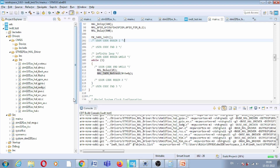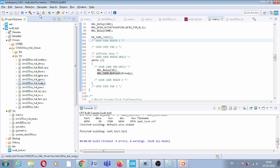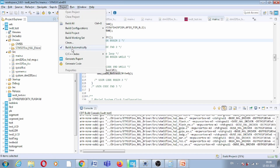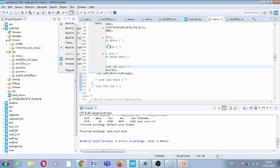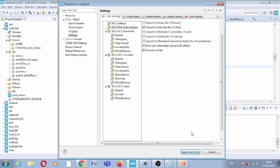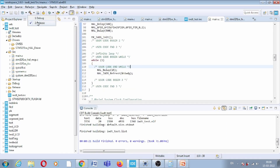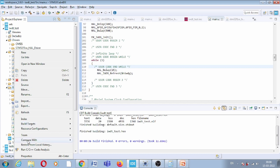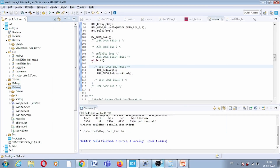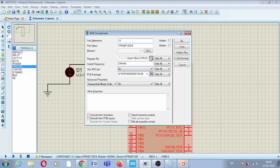The build checks for errors — zero errors found. We need a hex file, so we enable the post-build option to convert to hex, apply, and rebuild. This generates the hex file. In the release folder, I copy the path and load the file into the circuit simulator.